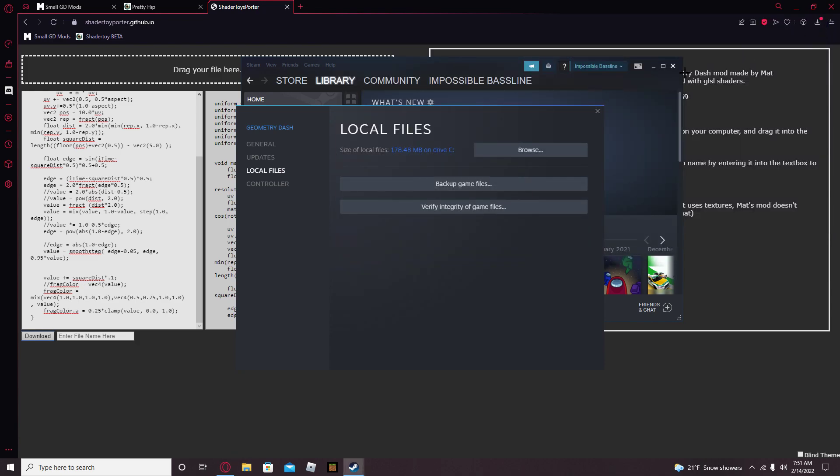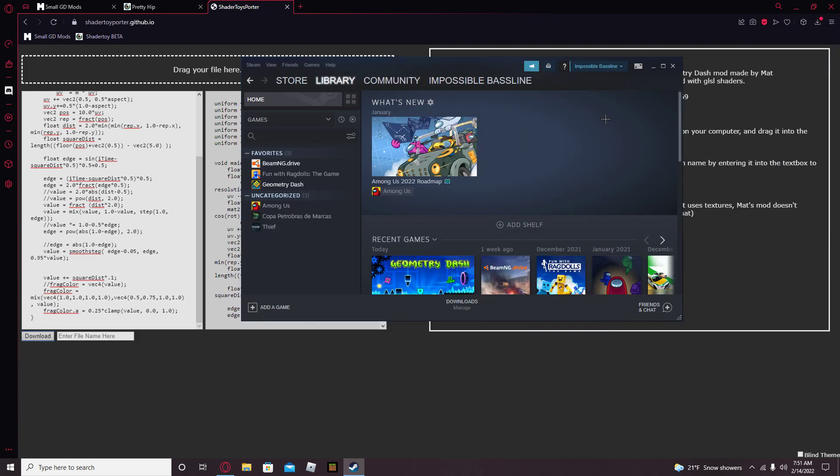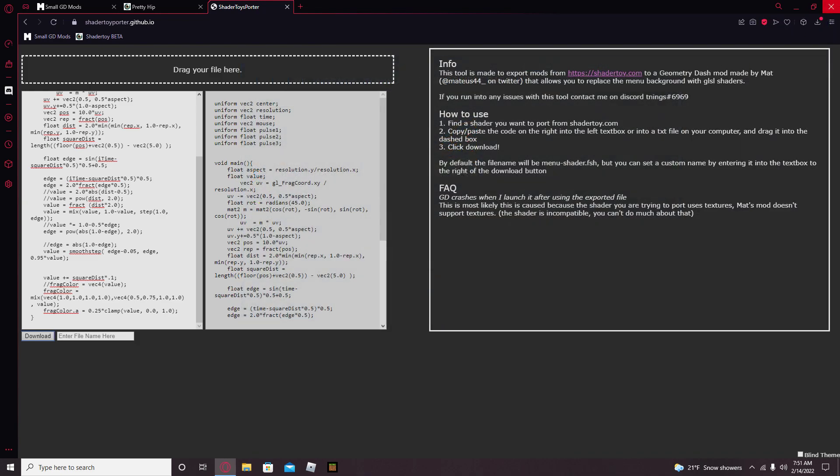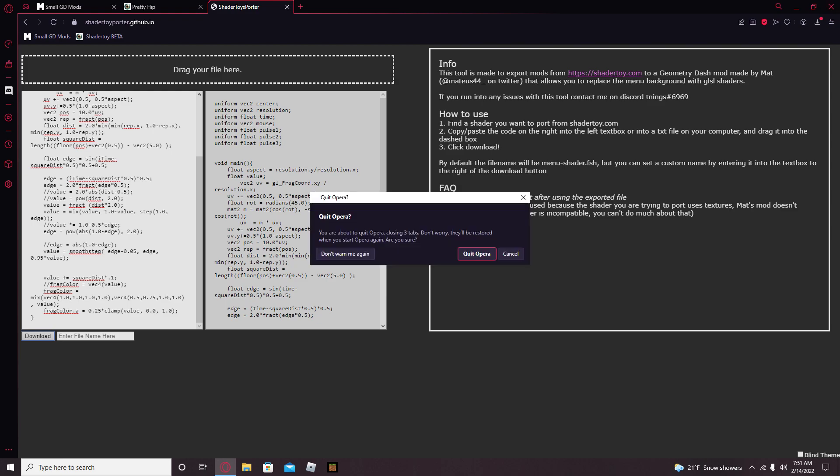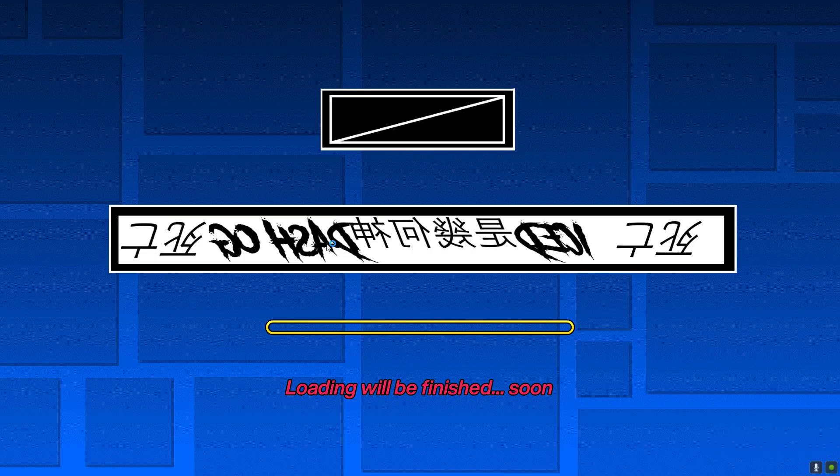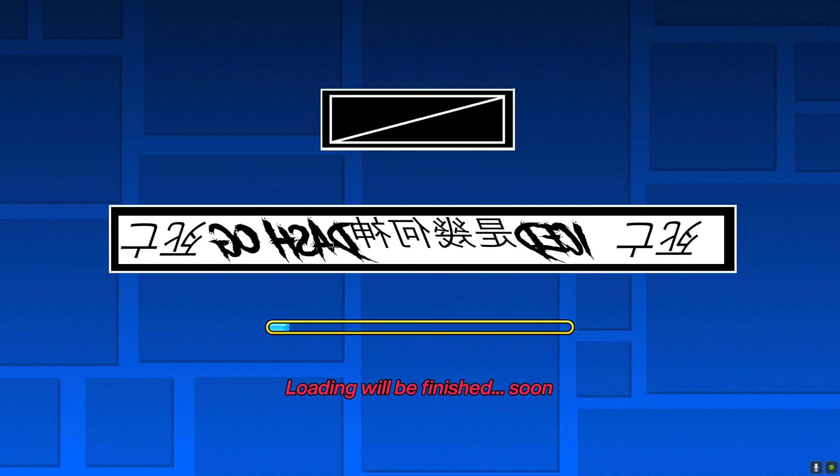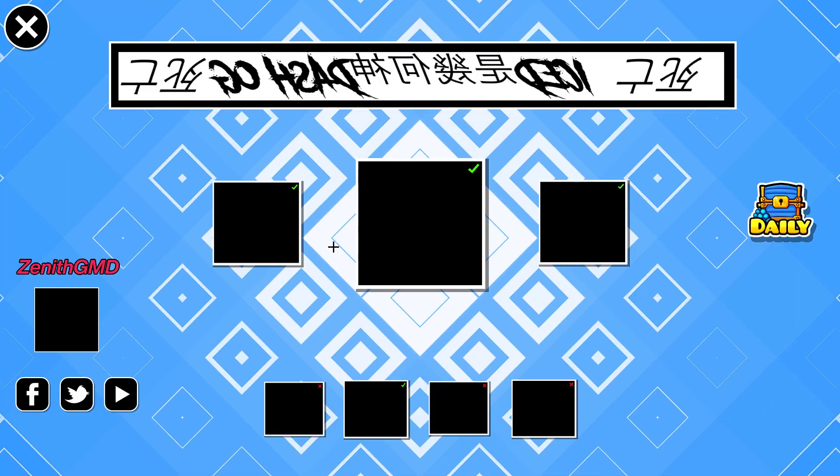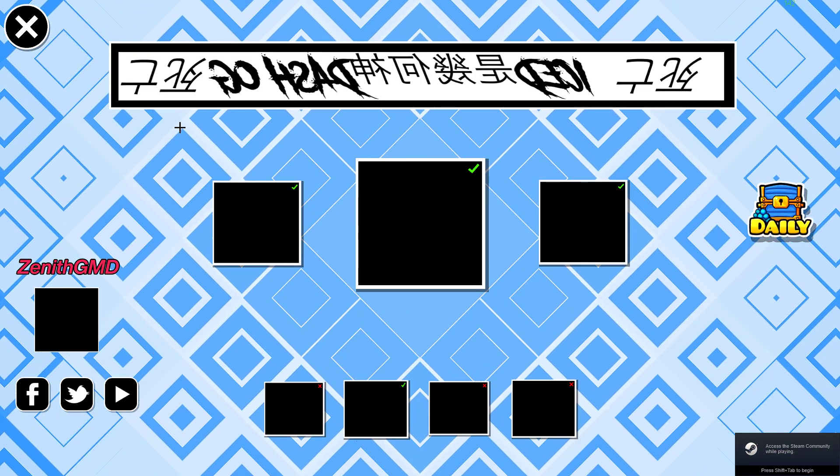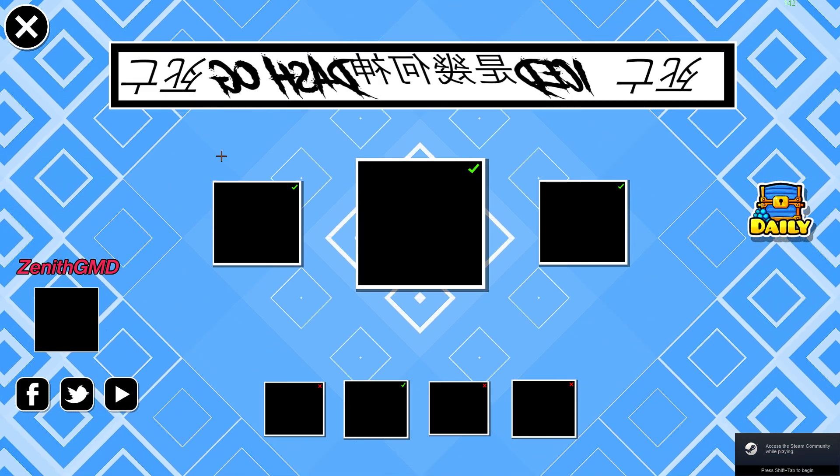Let's test it out. Let me just close all this stuff. Let's see if it worked. And as you can see, I have an awesome menu shader.